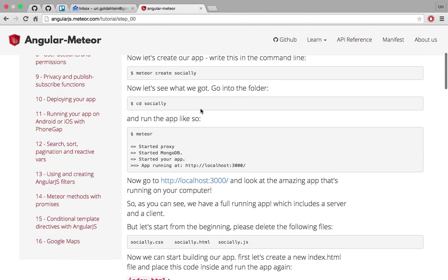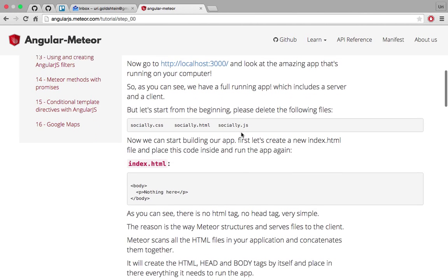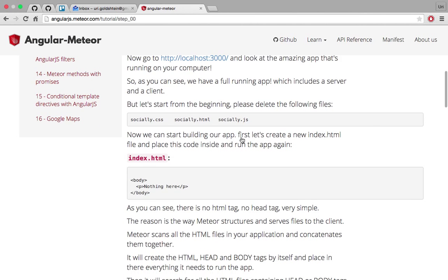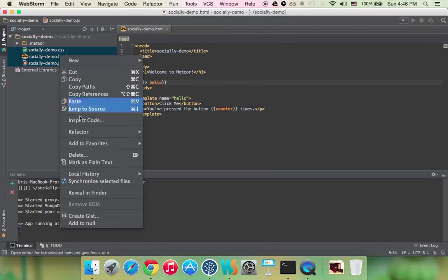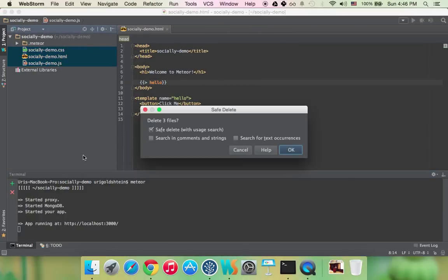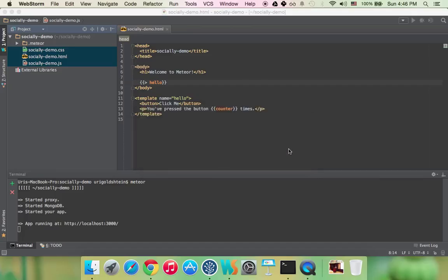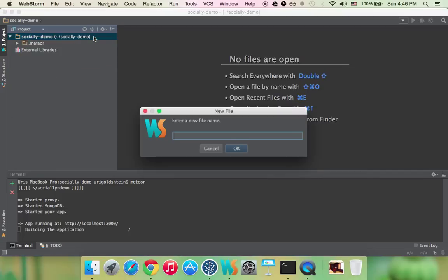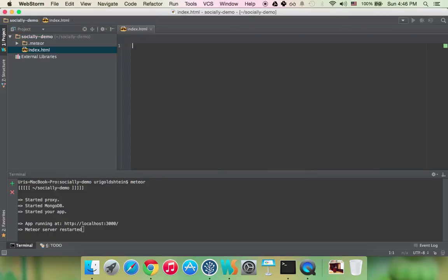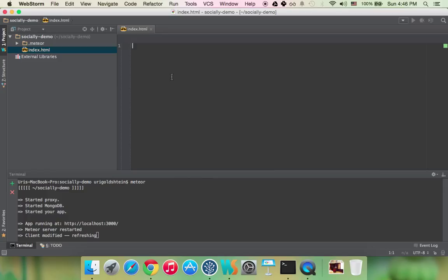Now to start our app, first of all let's start from scratch. So let's delete everything that exists here. Let's create a new index.html file. Now I call it index.html just out of convenience but Meteor anyway runs over all the HTML, the JavaScript and CSS and binds them and concatenates them into a single file. So you can call your HTML file anything you want.